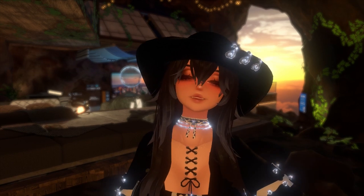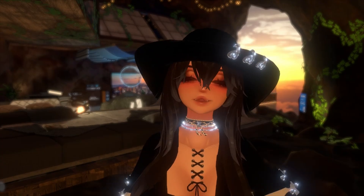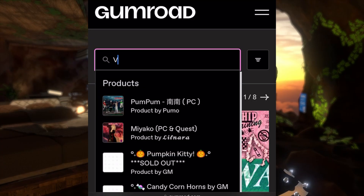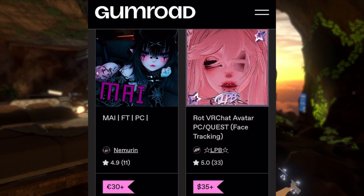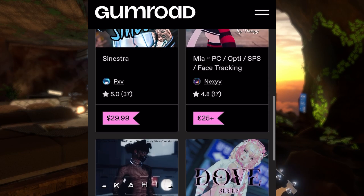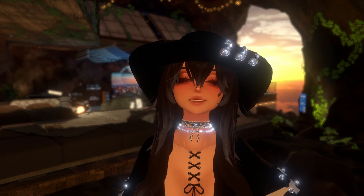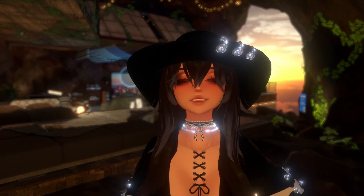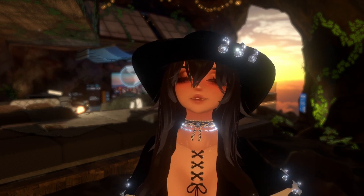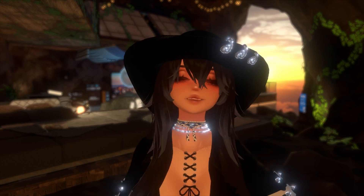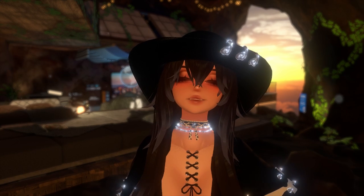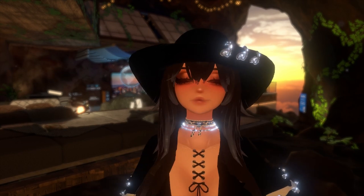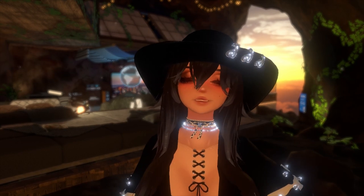Lastly is Gumroad. This is actually a website that you can use to download avatars and upload them through Unity. I hate Unity so much — I usually just have people upload my avatars for me. However, I do go on Gumroad and find specific avatars I like, and then you can customize them.